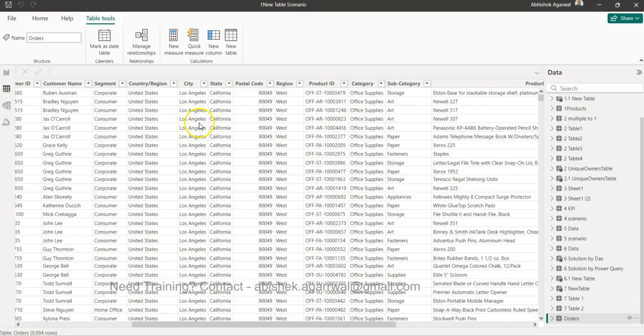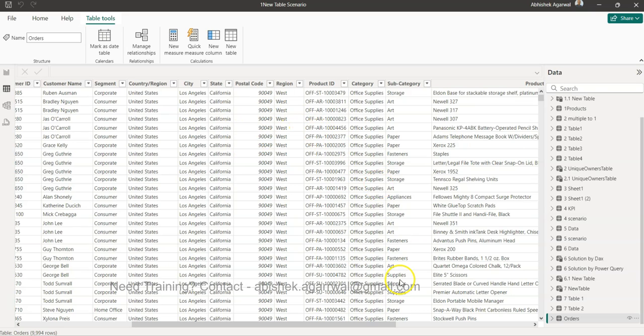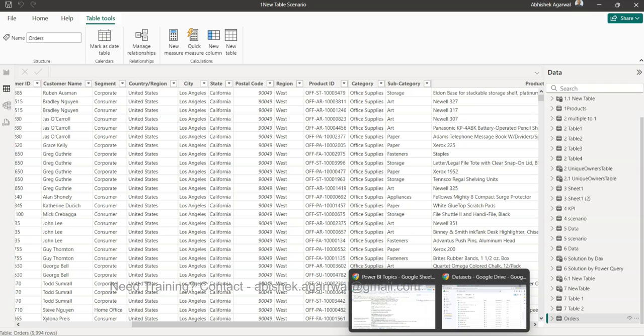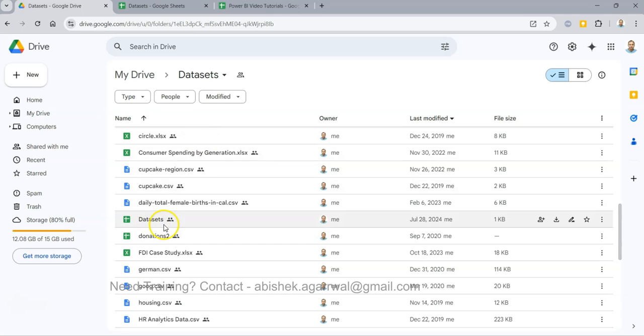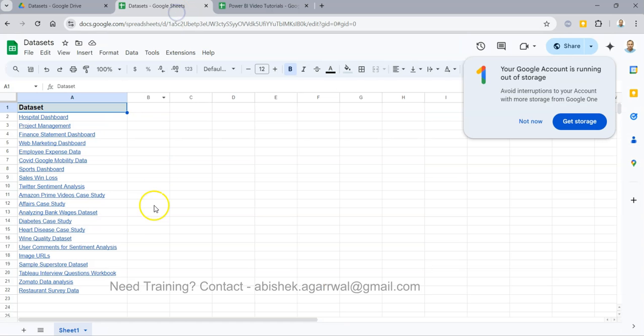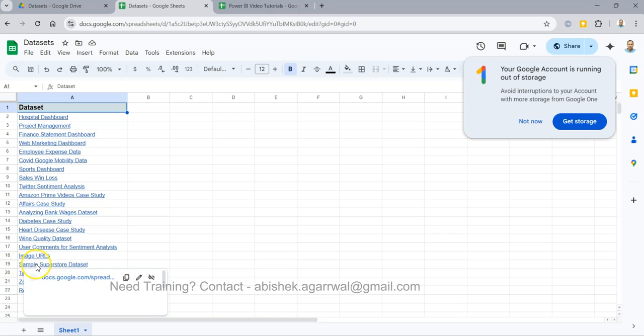Where is this data? This data you will find in the link in the description where I have this folder link dataset. You will see this dataset sheet, and in this dataset sheet you are going to have the dataset in row number 19, which is Sample Superstore.